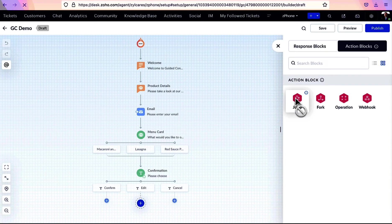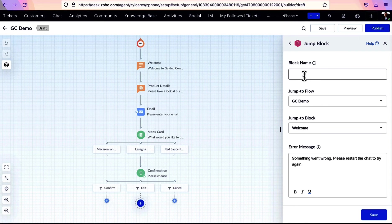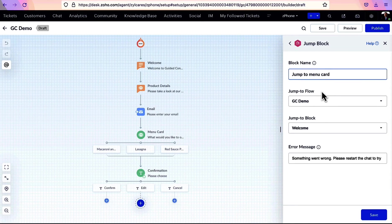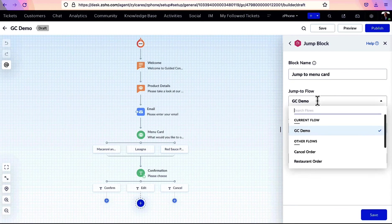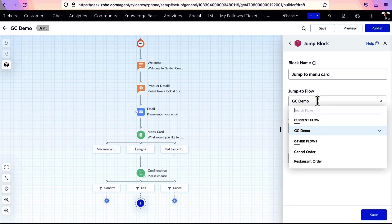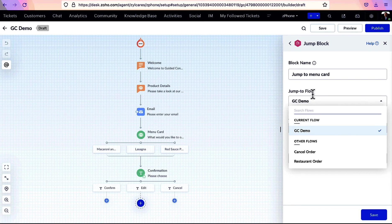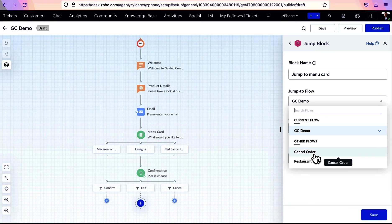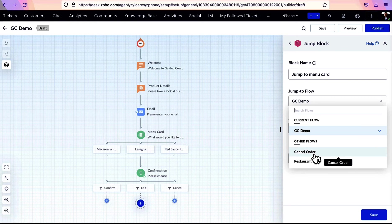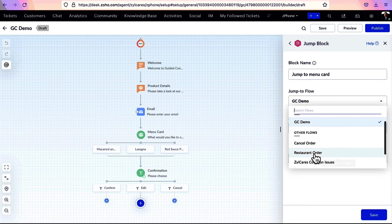To add a jump block, after entering the name, specify the flow to which you want to jump. Select the current flow if you're jumping in between blocks. Otherwise, select the particular flow to which you want to jump.